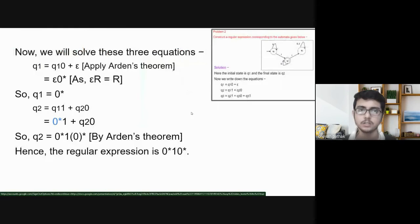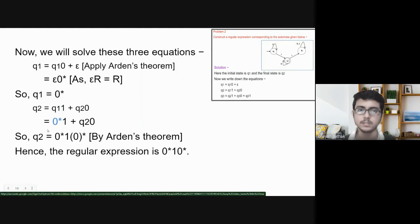So, let us solve the three equations. Q1 = Q1·0 + ε is in the form of Arden's theorem. We apply Arden's theorem and get: Q1 = ε·0* = 0*. In the equation of Q2, we substitute the value of Q1 as 0*. Again, this is in the form of Arden's theorem. We apply Arden's theorem and get: Q2 = 0*·1·0*. So, this is the regular expression that we get from this given automaton.